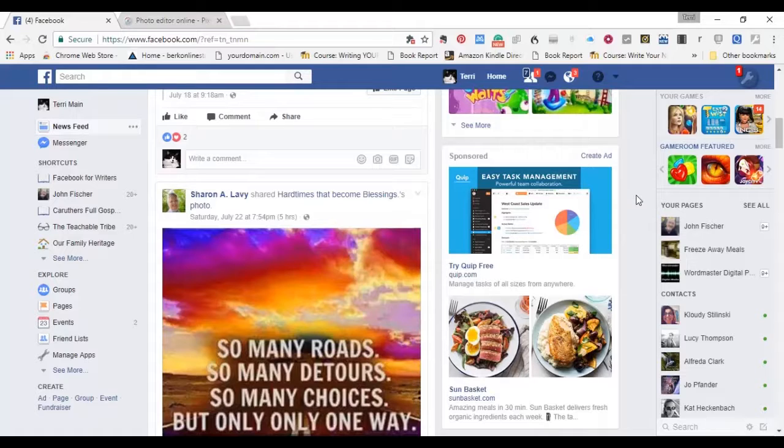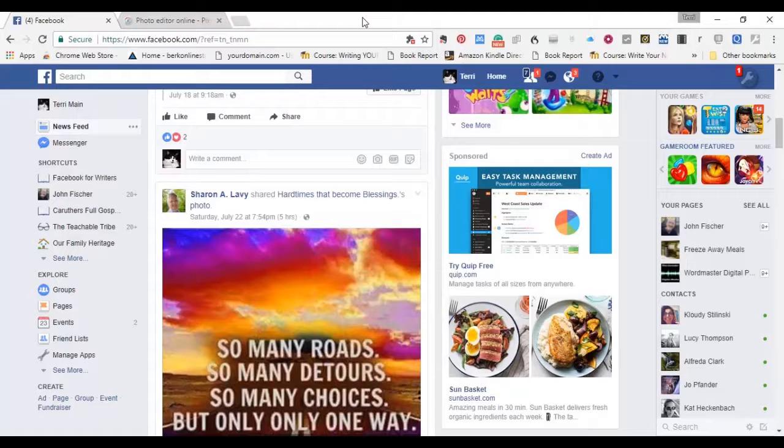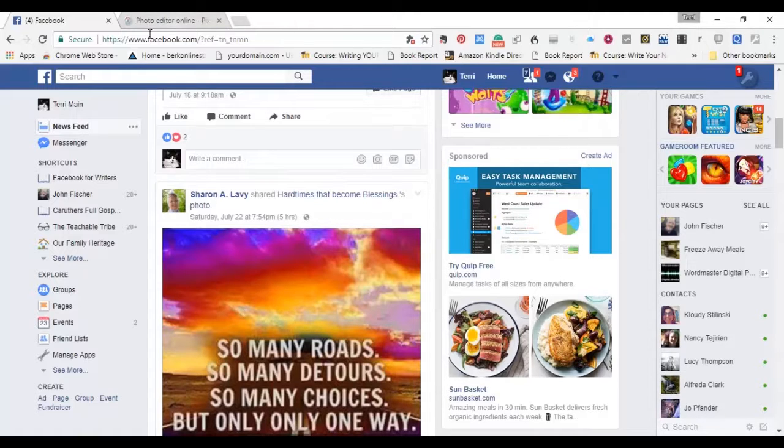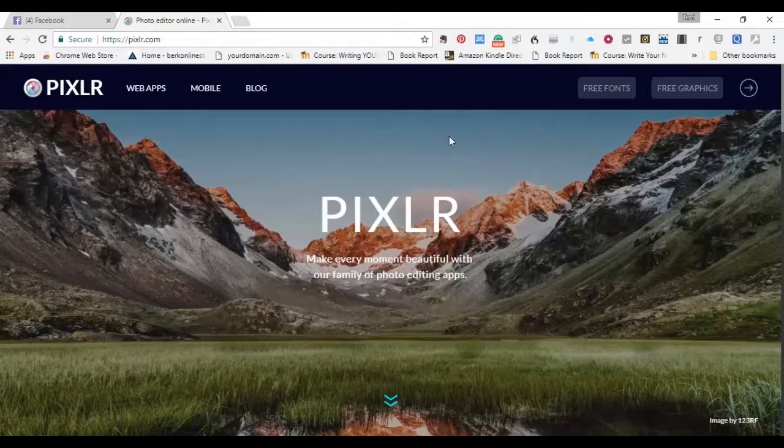We're going to learn how to do it right here, right now, right here on Connections TV. So, first thing you're going to want to do is go to a place called Pixlr, P-I-X-L-R.